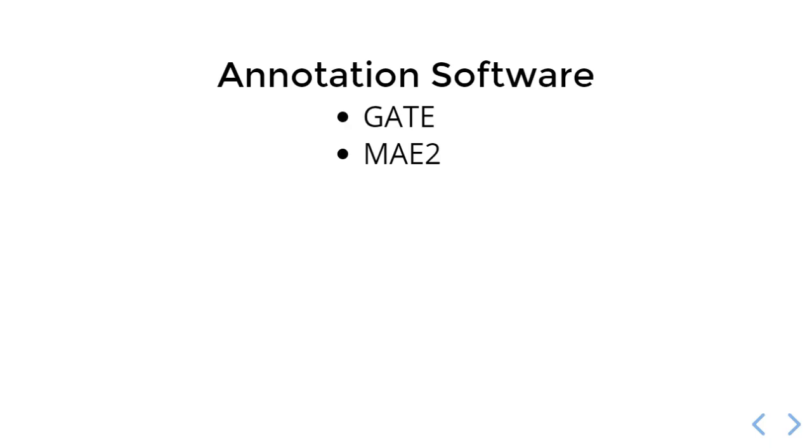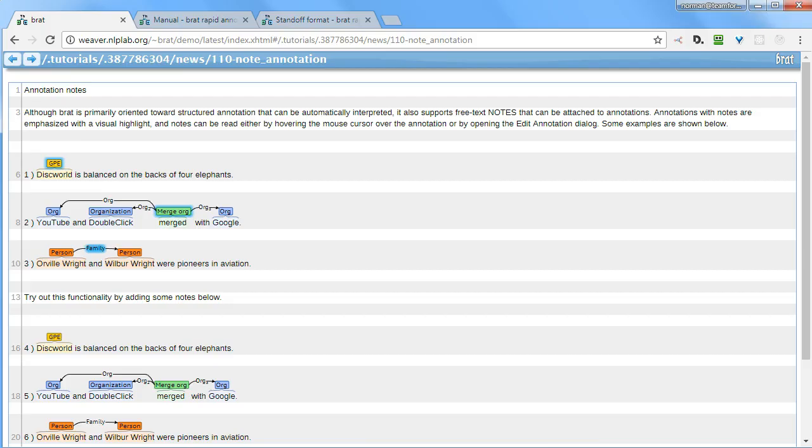The next tool is Brat, Brandeis Annotation Tool, and this is the first of a series of web-based tools. So the first two, GATE and MAE2, were desktop Java applications. The rest of the applications that we're looking at will be running in a web browser.